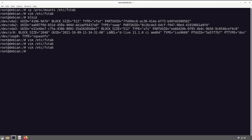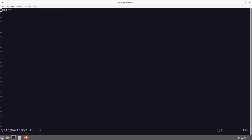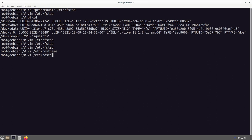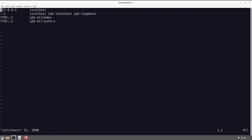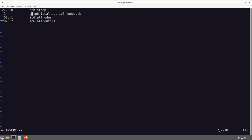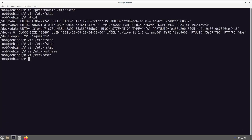We are in the home stretch now. Let's set our hostname — this lets us change the name you see at the command line and how the machine is identified on the network. We'll use 'debstrap'. Then 'vi /etc/hosts' to pull up our hosts list. We replace 'localhost' with our hostname 'debstrap', give it a localhost entry, and save with Shift+ZZ.